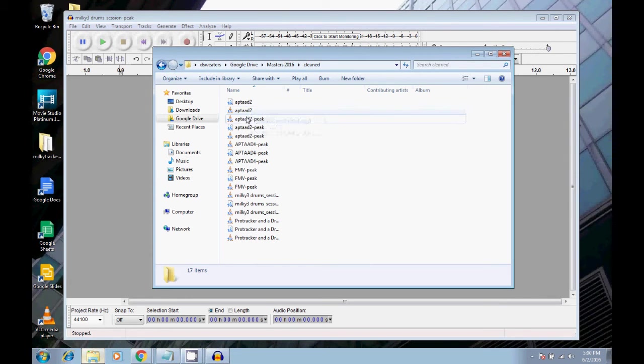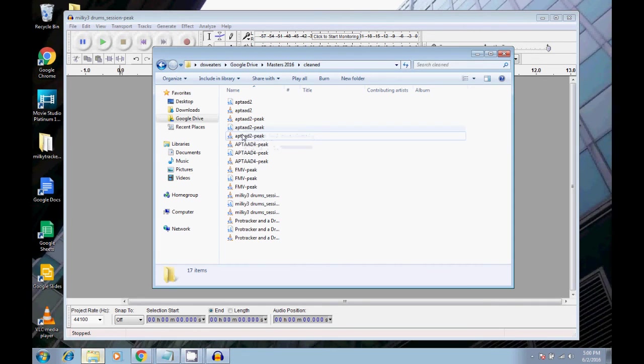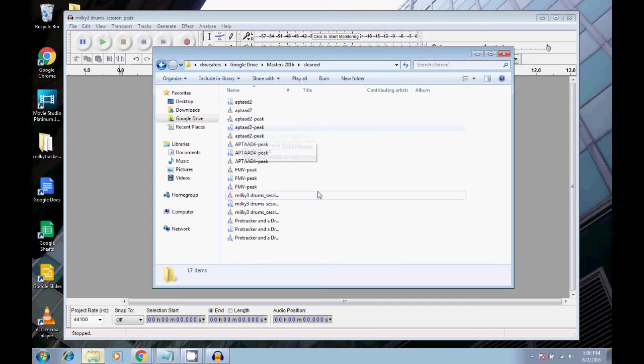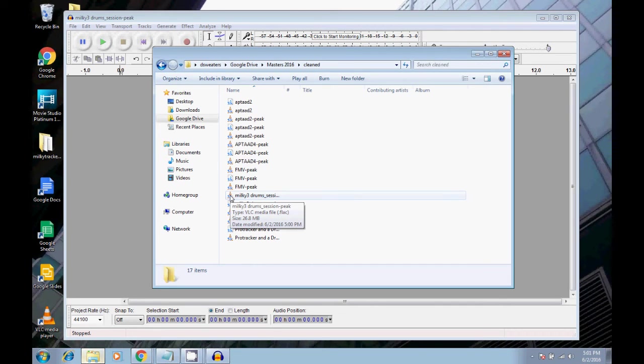and then we have flac, mp3, ogg. So there you go. Basically, just quick way to export multiple file formats.